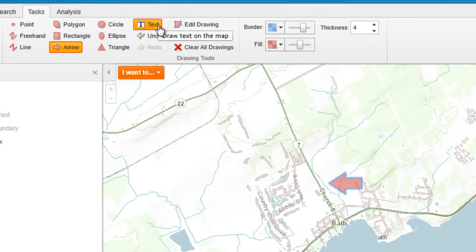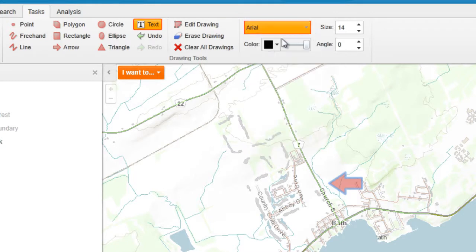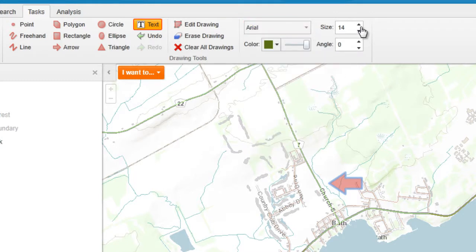If you want to add text, you can change the font, font color, as well as font size.